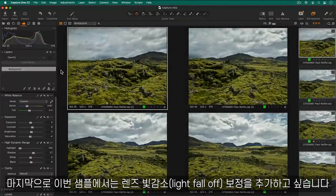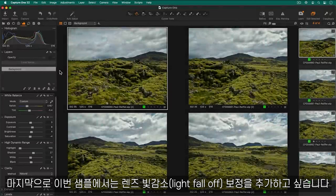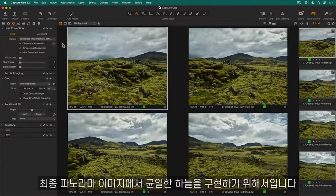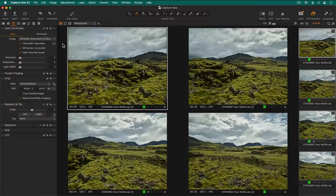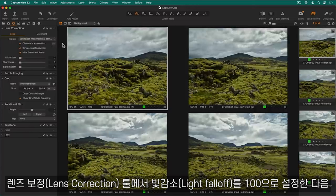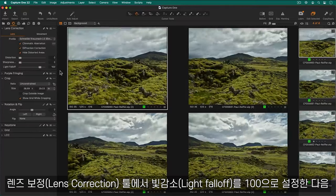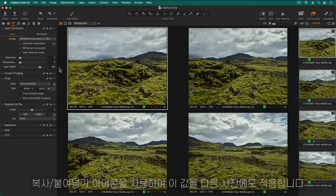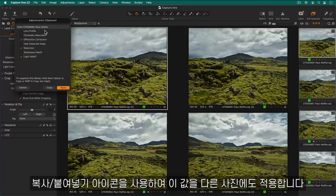One last thing that I want to do to this set is add some lens light fall off correction to make sure I get an even sky in the resulting panorama. In the lens correction tool I'll set light fall off to 100 and use the copy paste icon to copy this to the other photos.